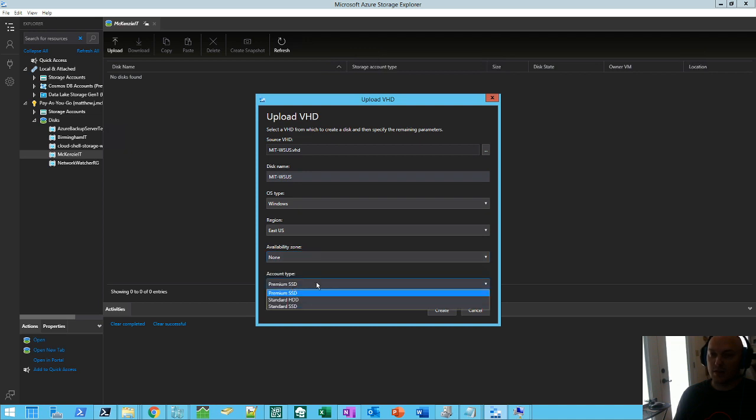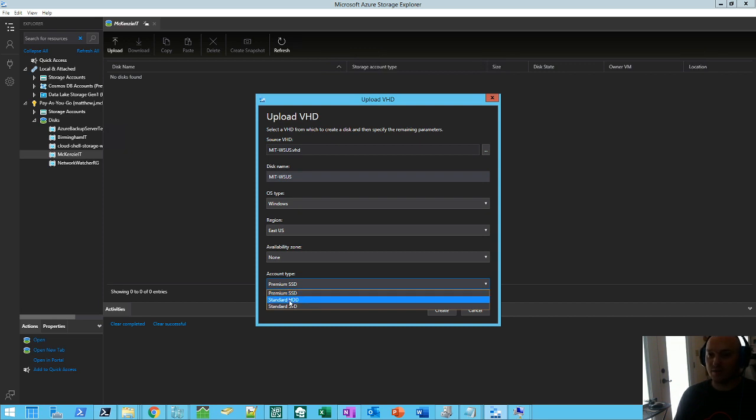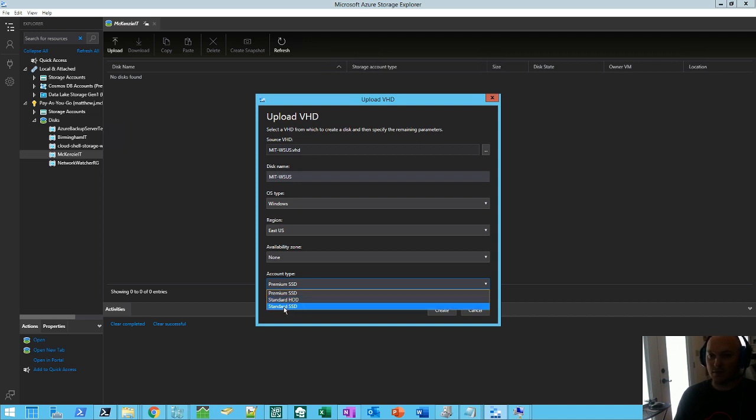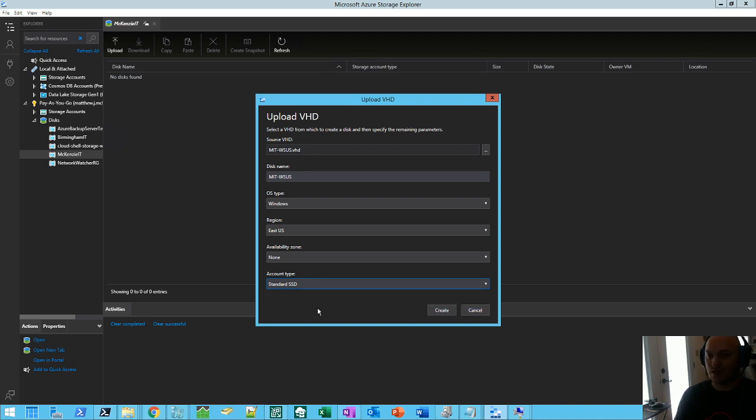And then your disk type. Premium SSD is more expensive, but you got better IOPS. So if you're running a heavy duty application, probably a little way to go. If you're just doing some testing, hey, maybe a standard or a standard SSD. Standard SSD is about half the price of a premium SSD. I can't remember how much the standard HD is. But you know, if you're impatient, you want it to really roll. Well, standard SSD would probably be fine for most people. So we'll choose that.